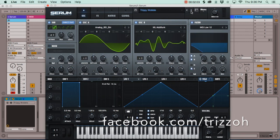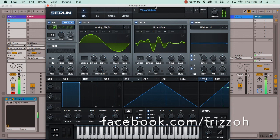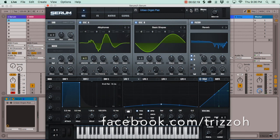The next is a basic trippy wobble sound, good for bass house and twist house stuff like that. There's also another pad sound that I think sounds pretty cool.